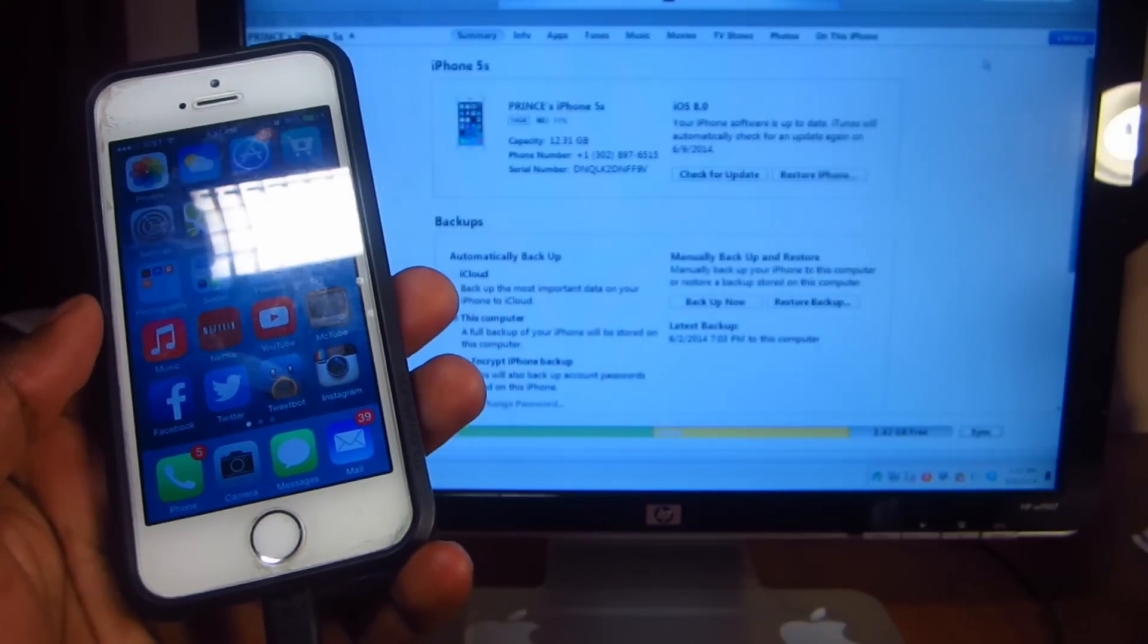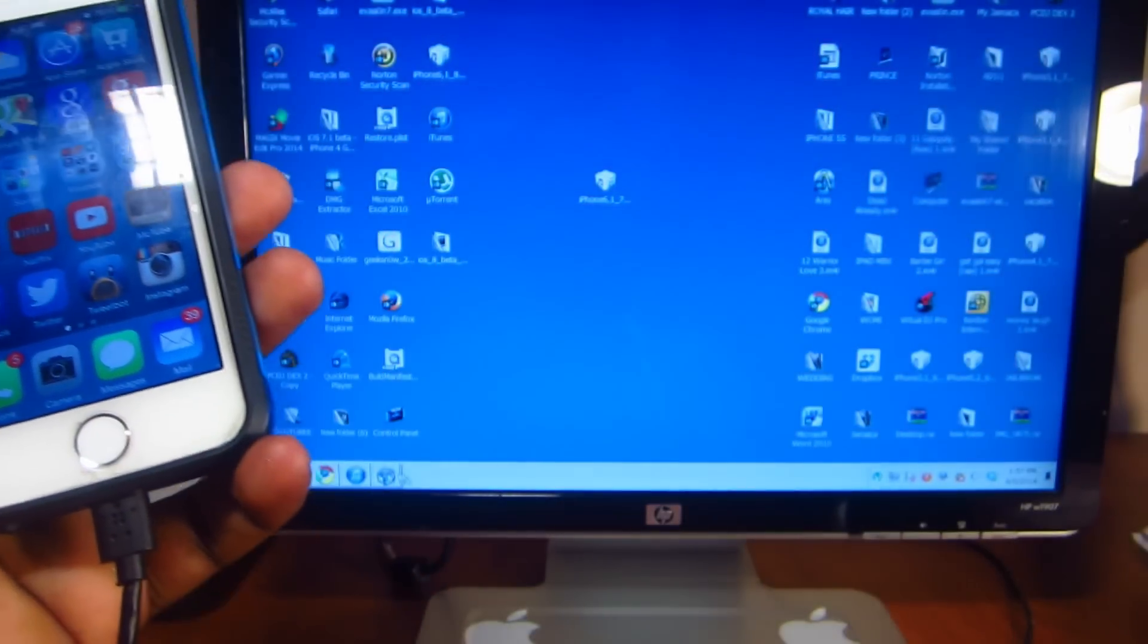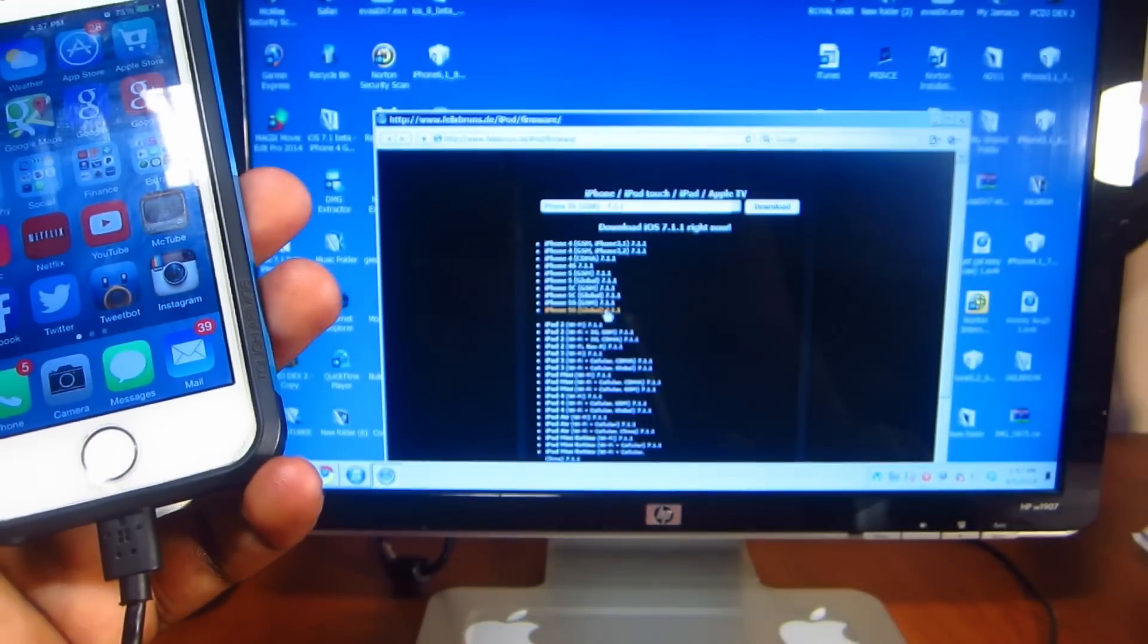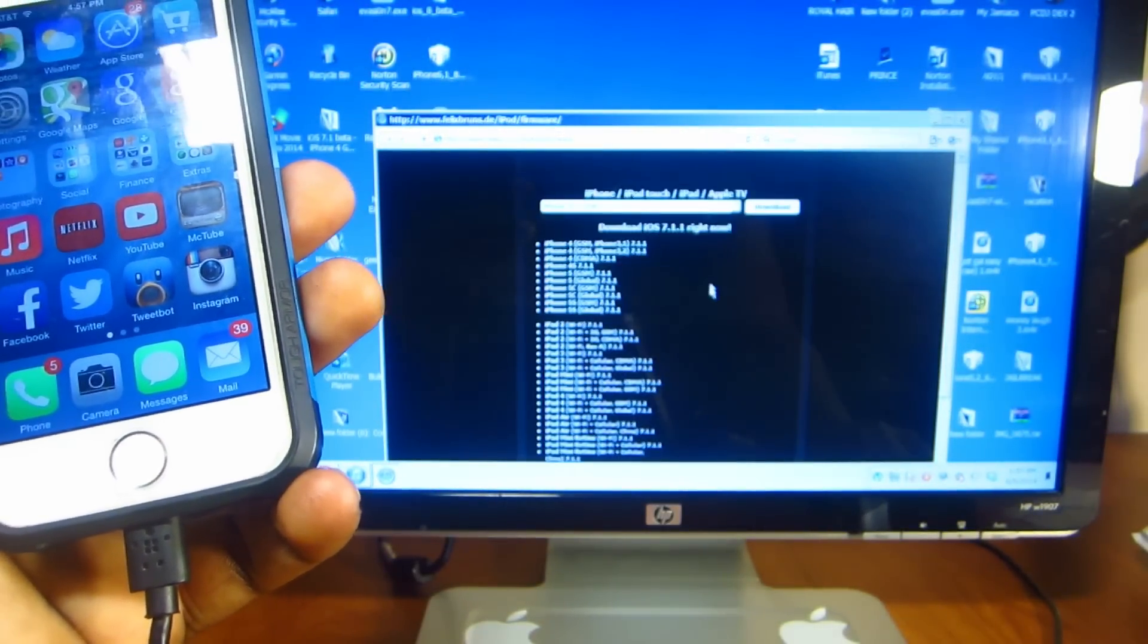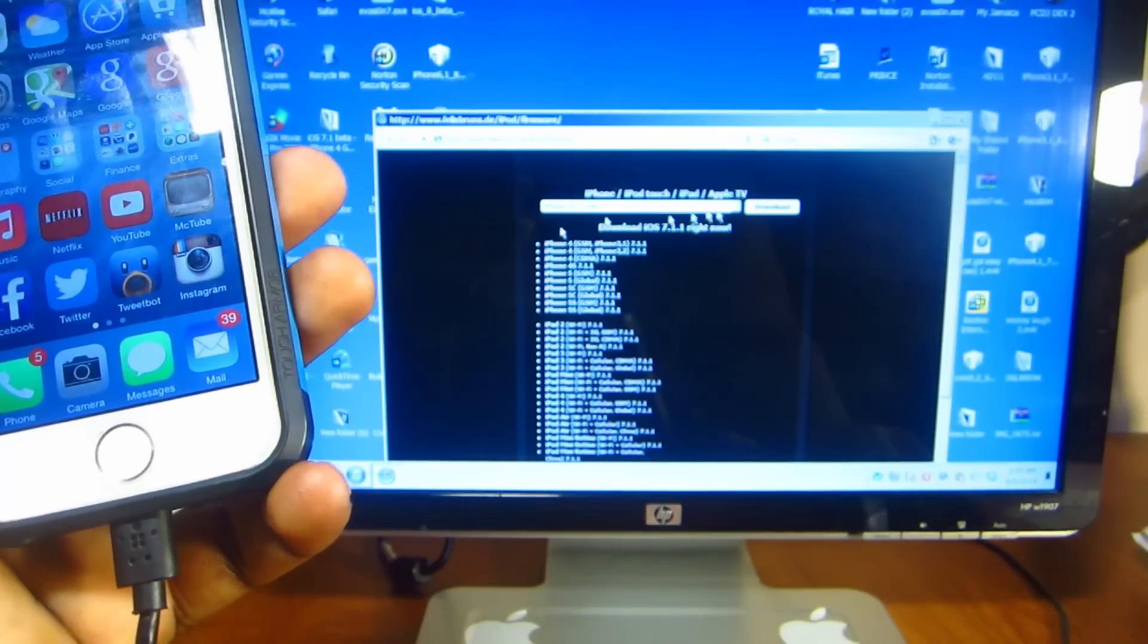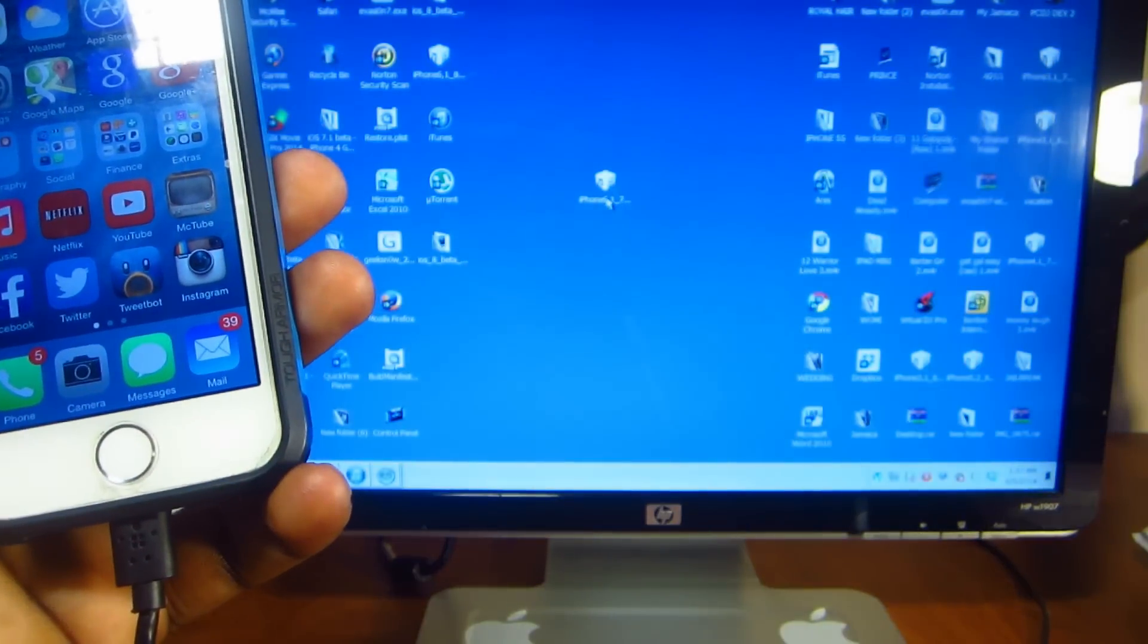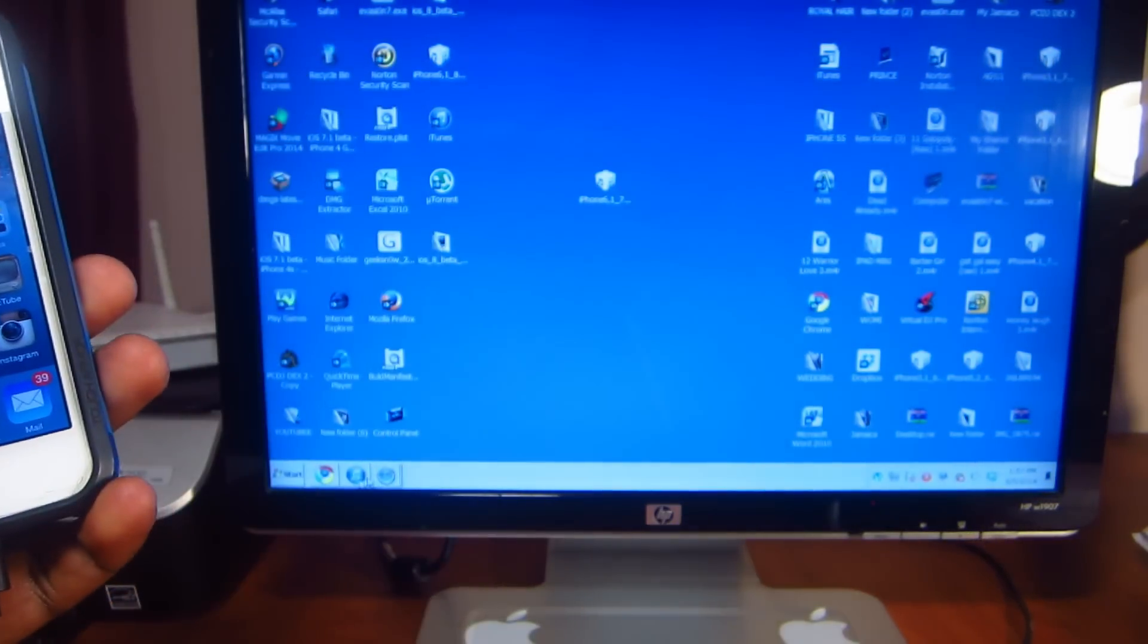First you're gonna want to download your firmware. I have a link in the description to this site right here. You just go on there and select your firmware for whatever device you have and download it. Save it to your desktop as I have right here, 7.1.1. Open up iTunes.